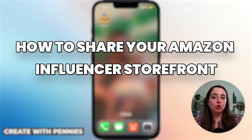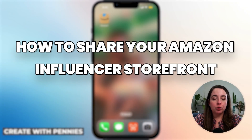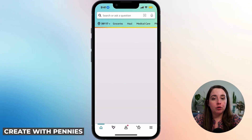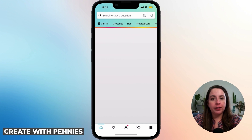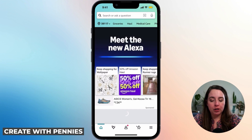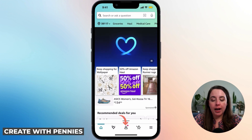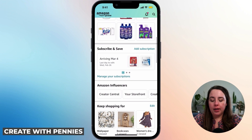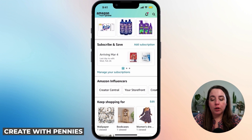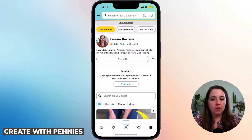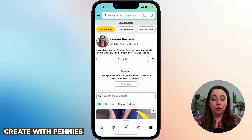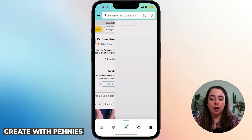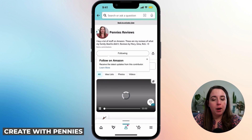Now I'm going to show you how to share your Amazon Influencer storefront on mobile. This is super simple. Open up the Amazon app, sign into the account that's also your influencer account — make sure they match — then go down to the bottom person icon and click on it. Scroll down about halfway through the account settings page to the Amazon Influencers section, click on your storefront, and this will be your storefront in the private view. You can also click Go Public View at the top to see your public storefront.